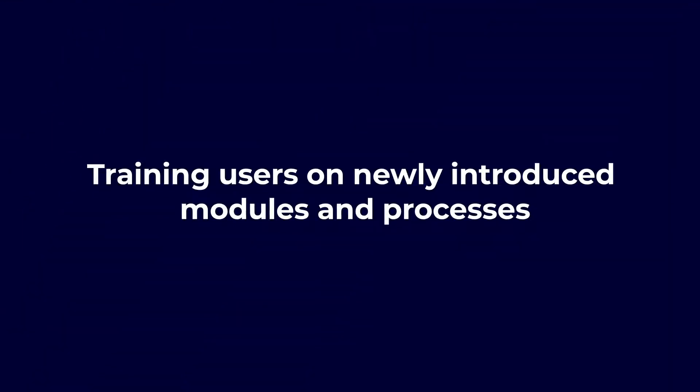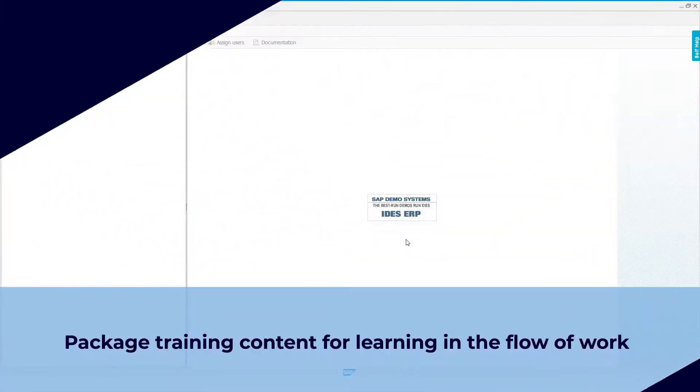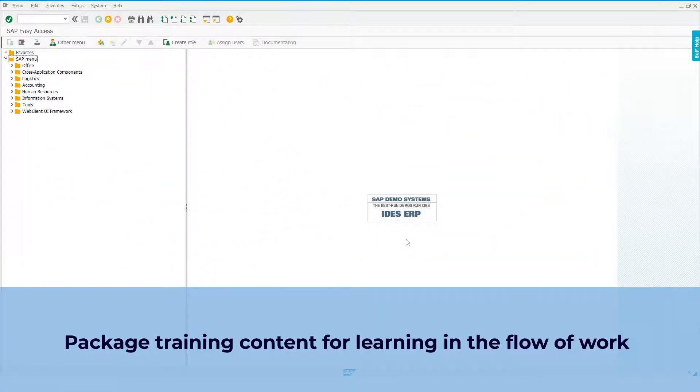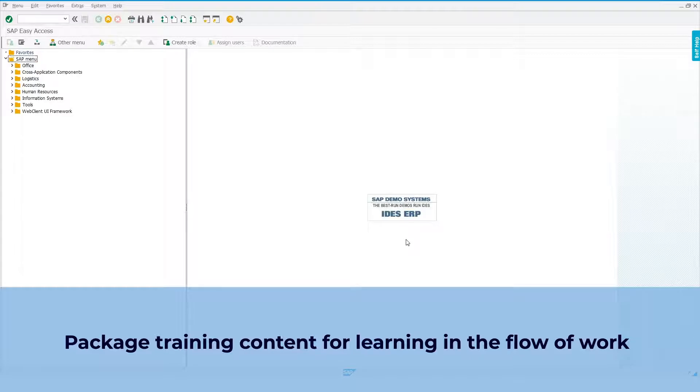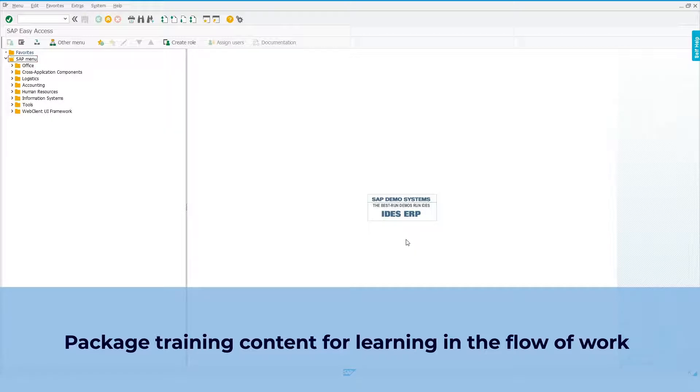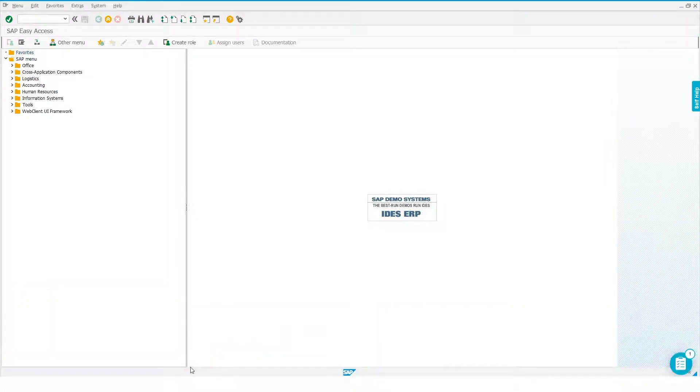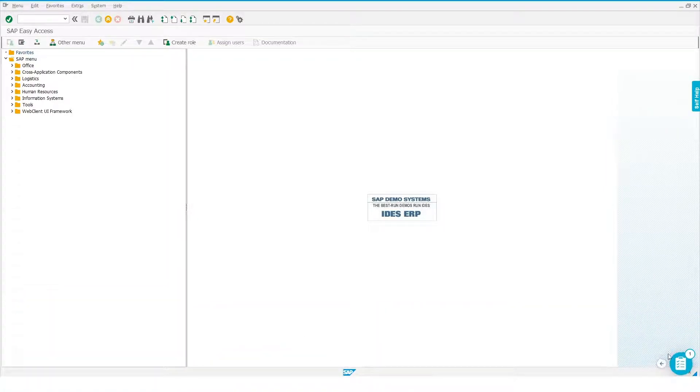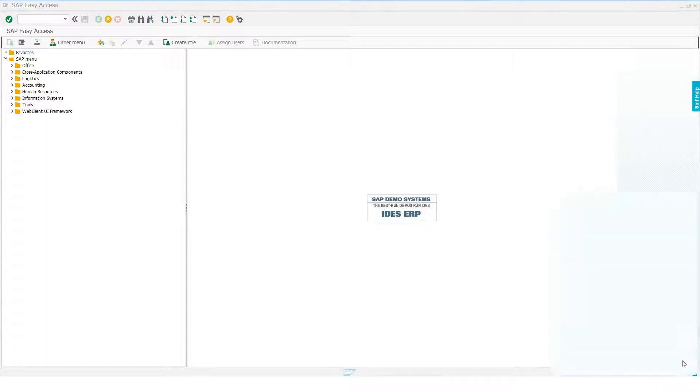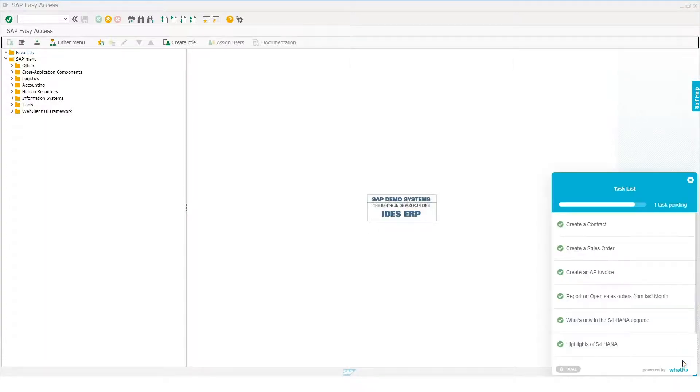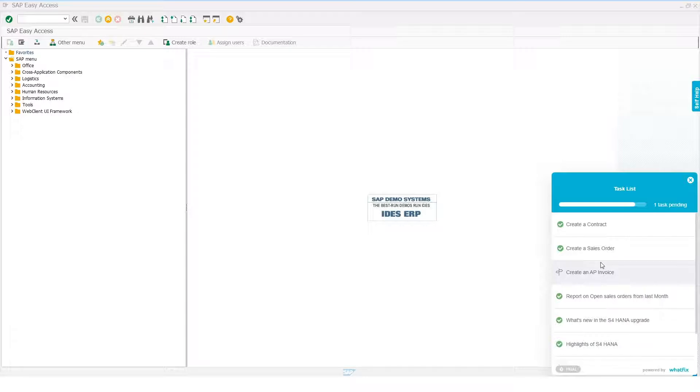Imagine you have a new employee in your organization's logistics team. Having never used SAP before, he's bound to feel overwhelmed by the application's interface. With WhatFix, you can now help him manage his way through the Order to Cash process. The task list that you see here on the bottom right corner is a training feature that lets users know what they need to learn as part of their onboarding.